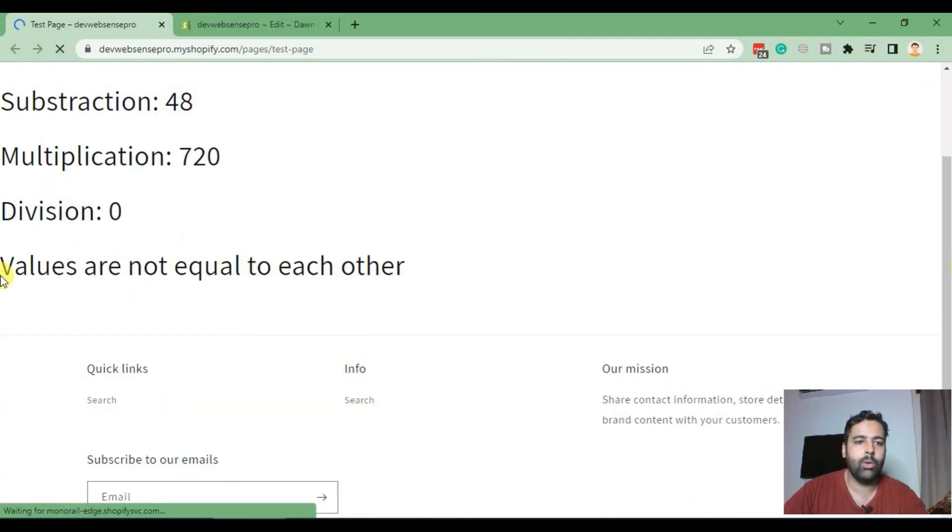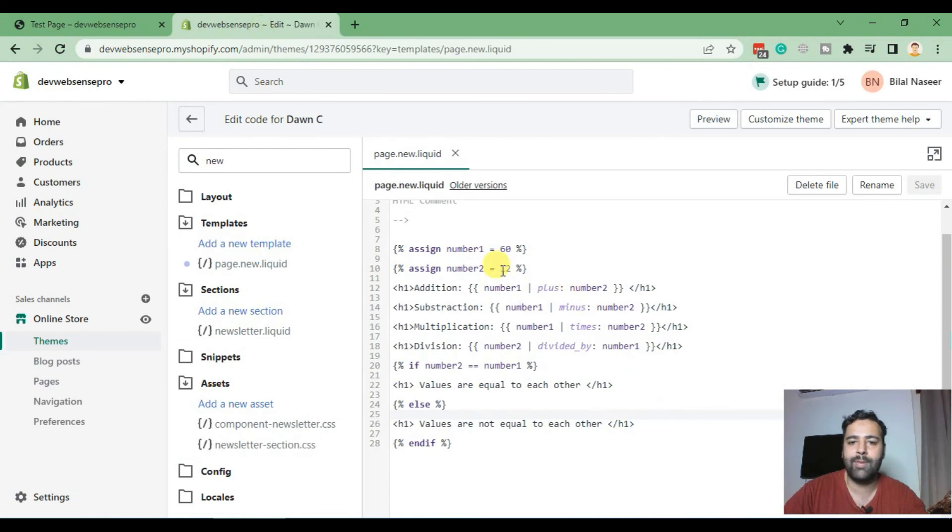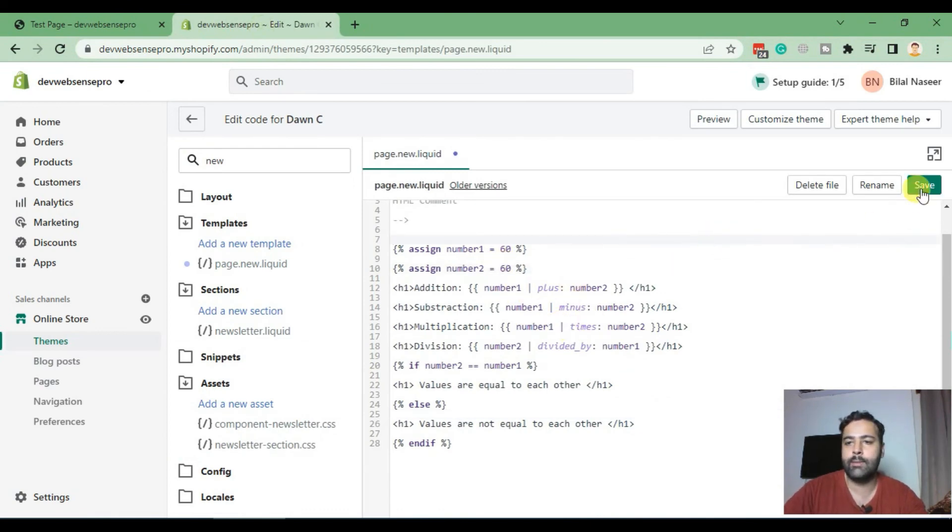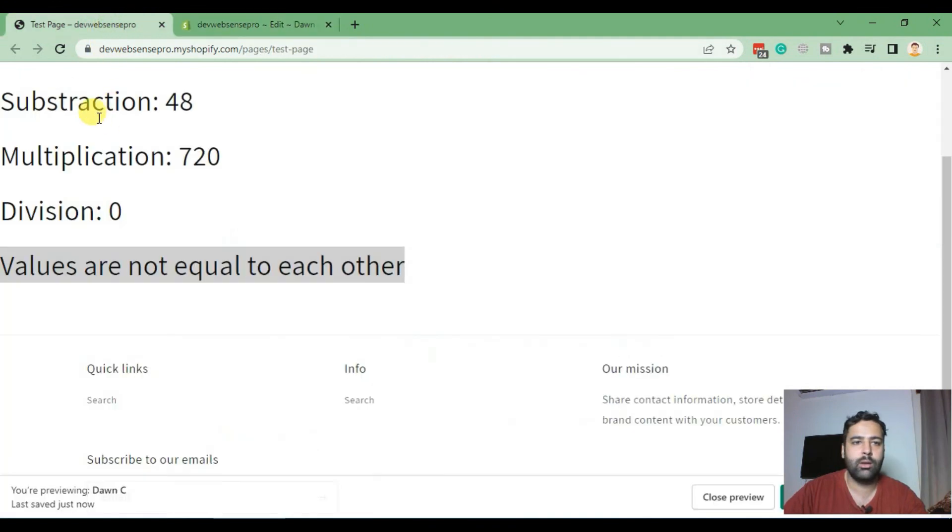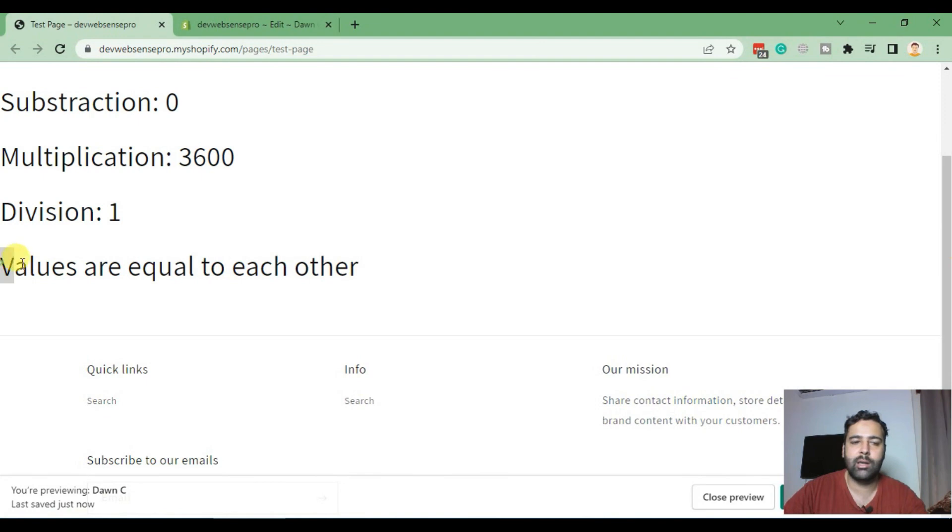There we go. Now it's telling us that values are not equal to each other. Now if we make the same value in number two and hit save, go back and hit refresh. As you can see it changes the statement which says values are equal to each other.